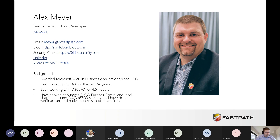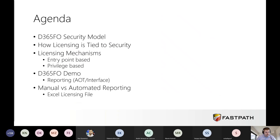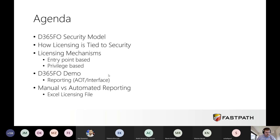Jumping into what we're going to be looking at today — the agenda is going to cover: first, the F&O security model; how licensing is tied to security within Dynamics AX and F&O; what licensing mechanisms are currently in place, both from an entry point and privilege-based perspective; what sort of reporting we can get, both in the AOT and user interface; and then manual versus automated reporting with the Excel licensing file. If you have questions throughout this, feel free to stop me or post in the chat.